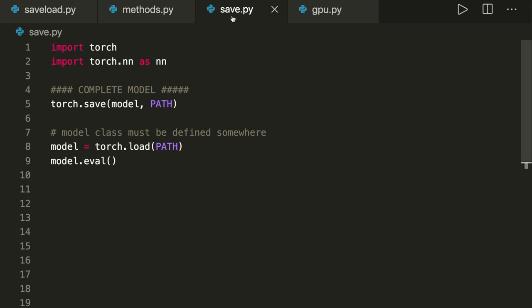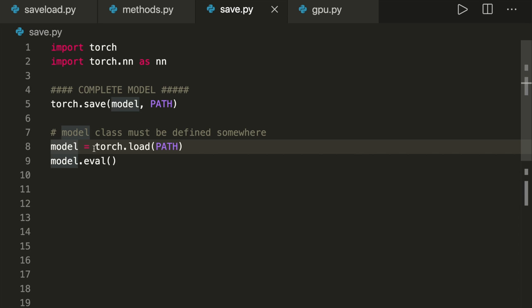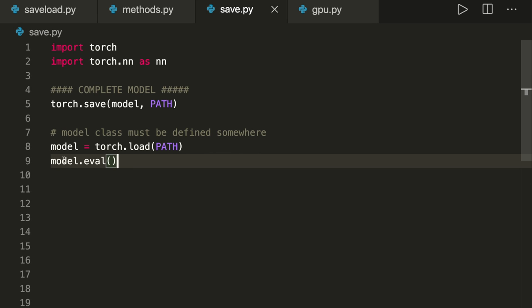For saving our model, we have two options. The first one is the lazy method. We just call torch.save on our model and specify the path or file name. Then later when we want to load our model, we set up our model by saying model equals torch.load with the file name, and then we set our model to evaluation mode by calling model.eval. The disadvantage of this approach is that the serialized data is bound to the specific classes and the exact directory structure used when the model is saved.